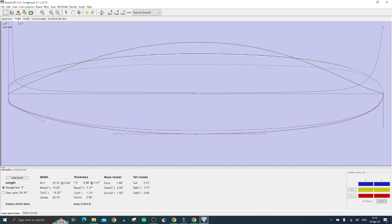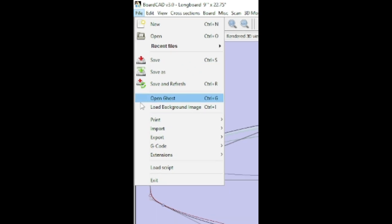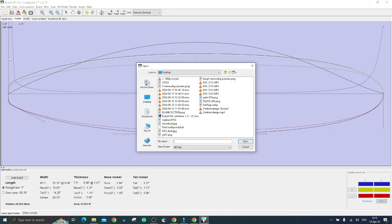Switch now to outline, click on file and then on load background image. You should always upload the bottom view of your favorite board.